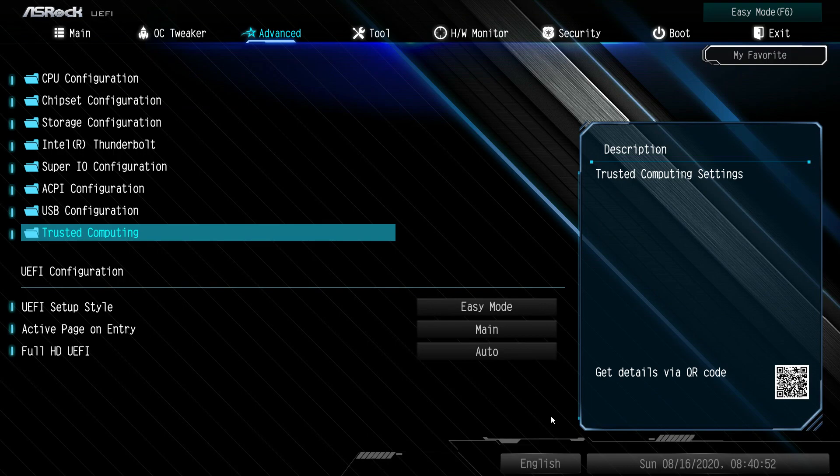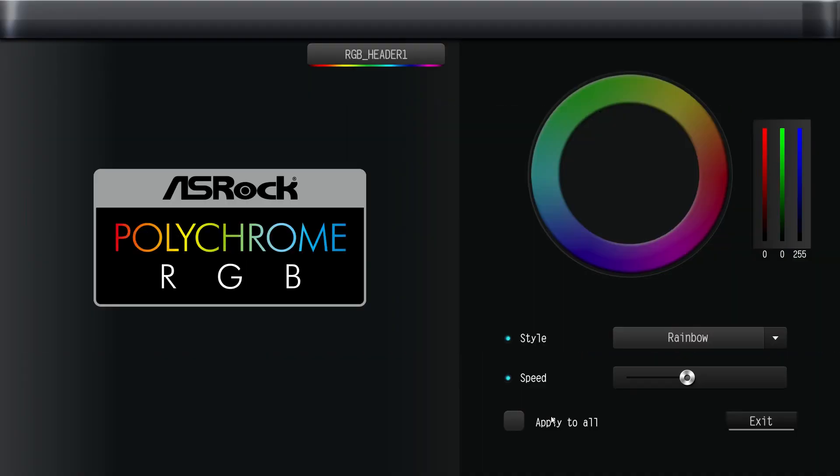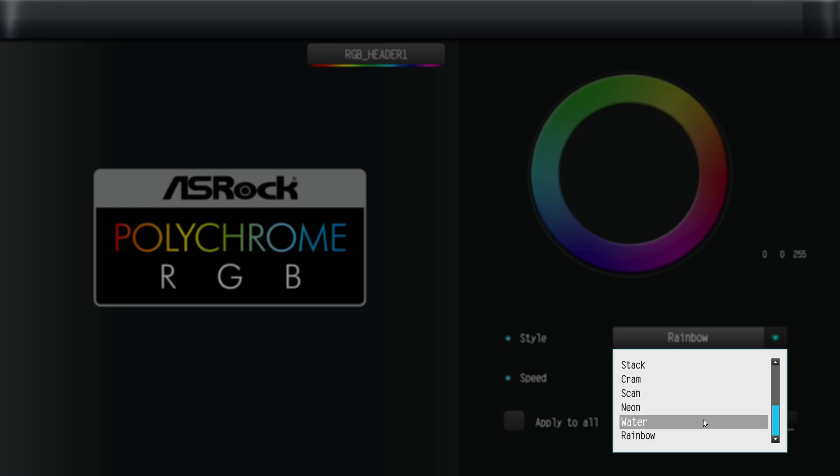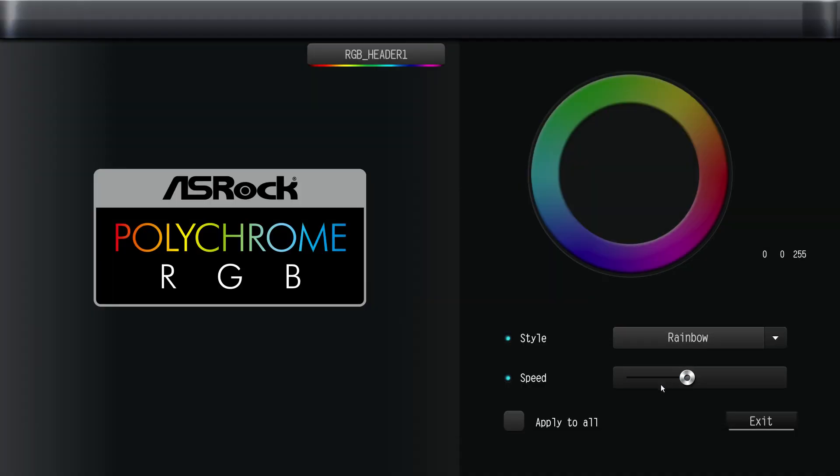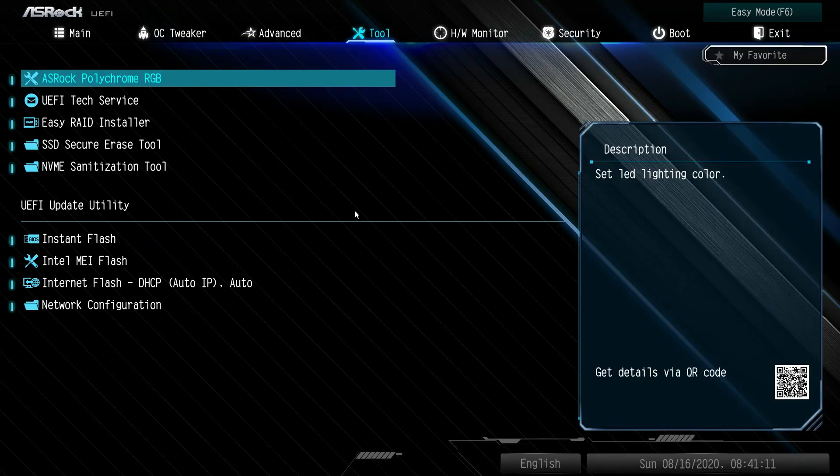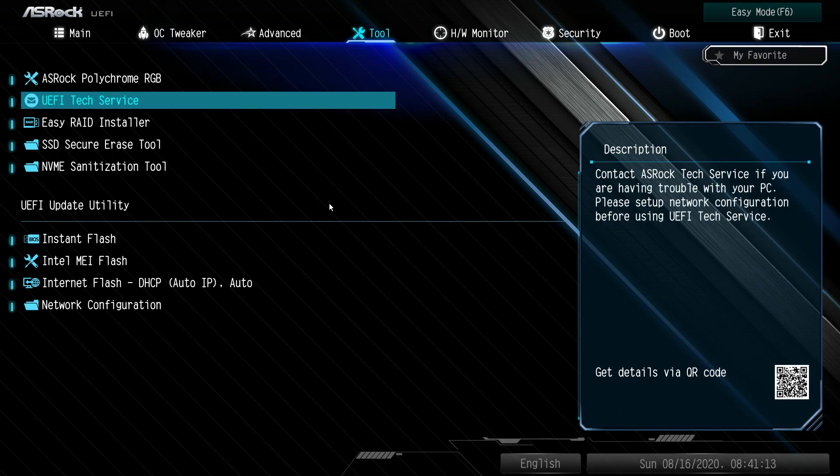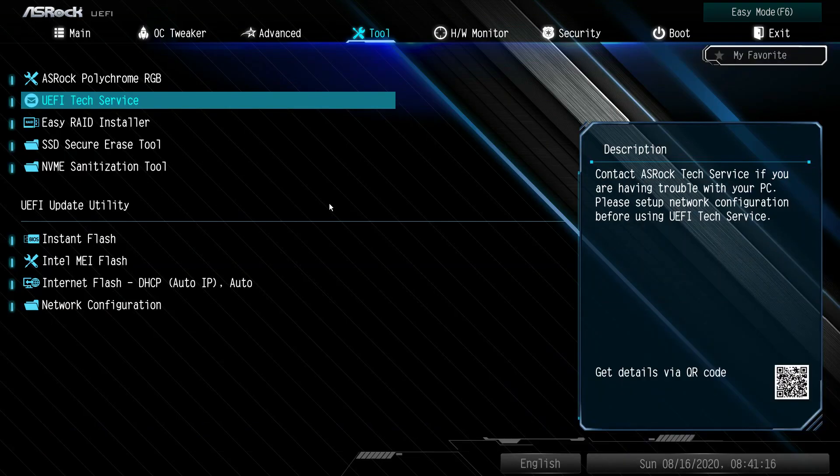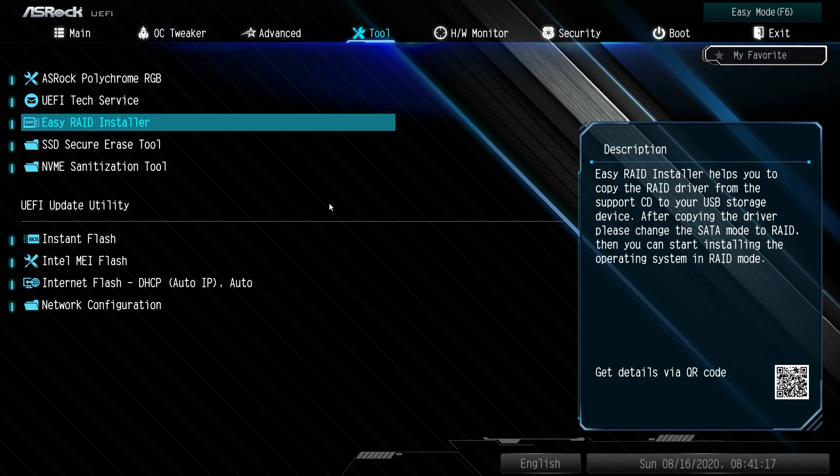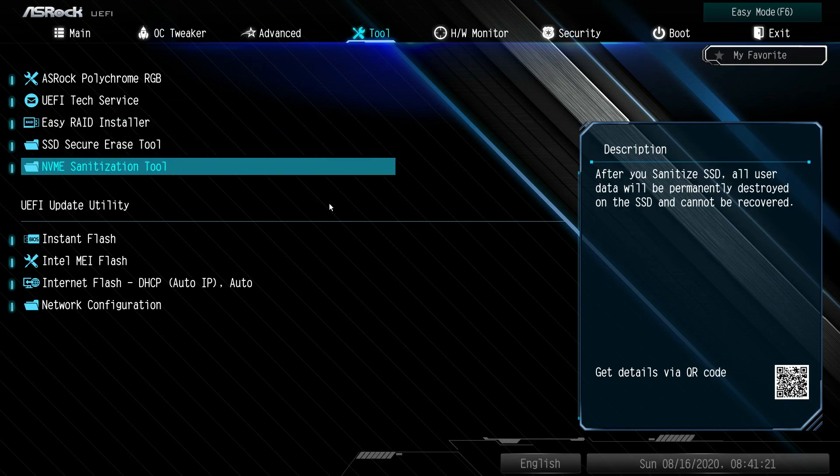Under tools, again Polychrome RGB, we can actually get a full thing and we can go ahead and select the different settings that we want. You can see here all the different settings and the speed, apply to all. It's pretty simple. You can actually email tech service if you want if you're having an issue.